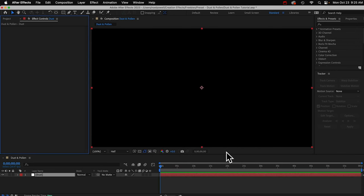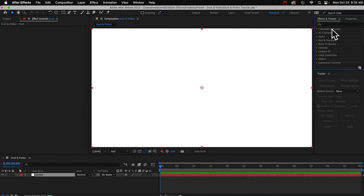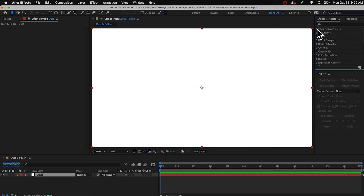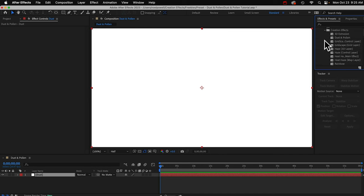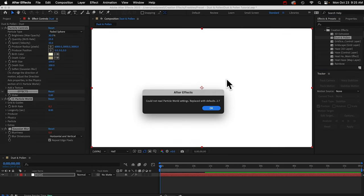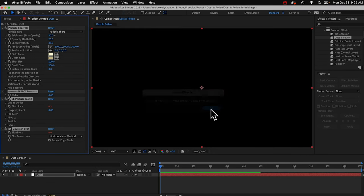You'll find the preset in the Animation Presets folder here inside the Effects and Presets panel. If you don't see this panel, you can go to Window and choose Effects and Presets. I'll open this and open up the Presets folder. Here's my Creation Effects folder. If your layer is selected, you can just double-click this to apply it, or we can drag it on there. You might get this error, and I'm not sure what it's all about, but it doesn't seem to affect anything. Just click OK.